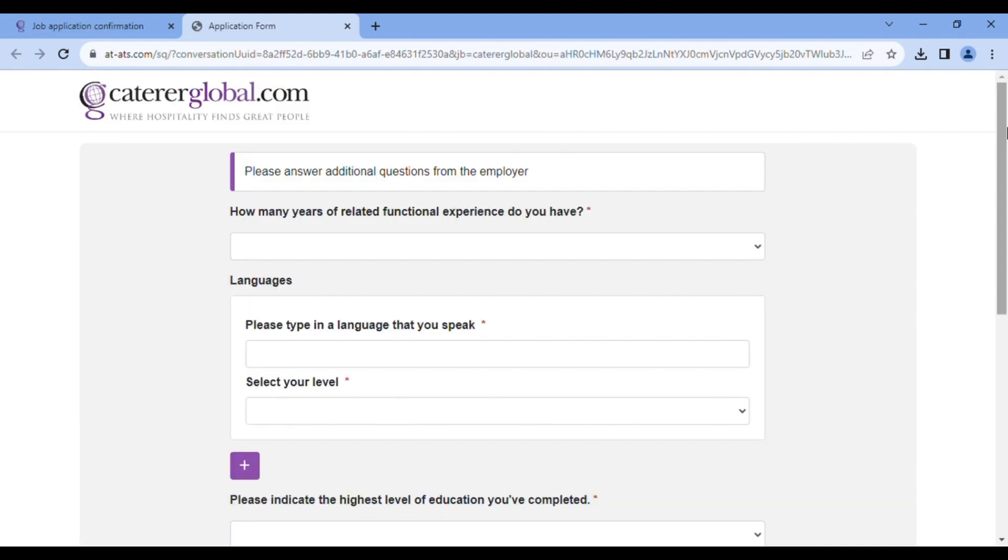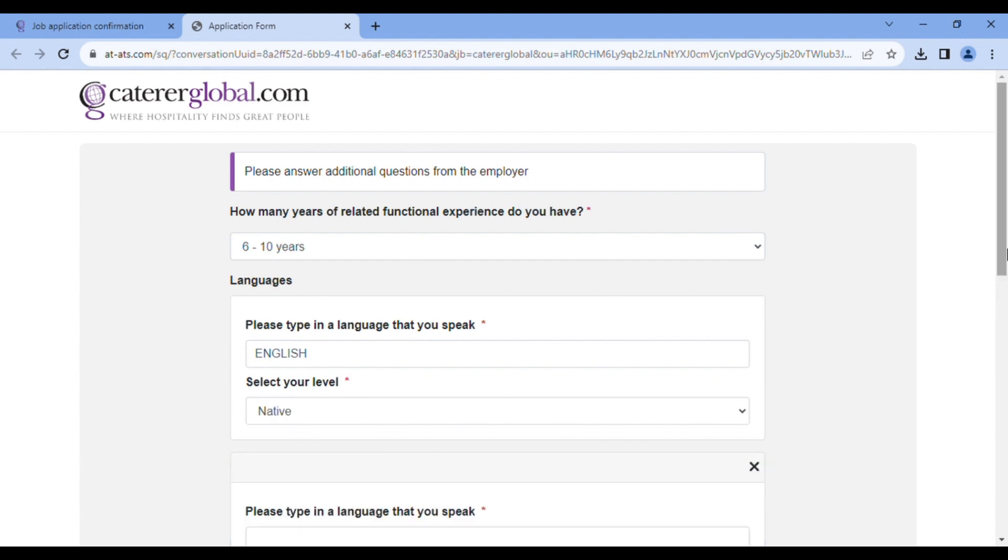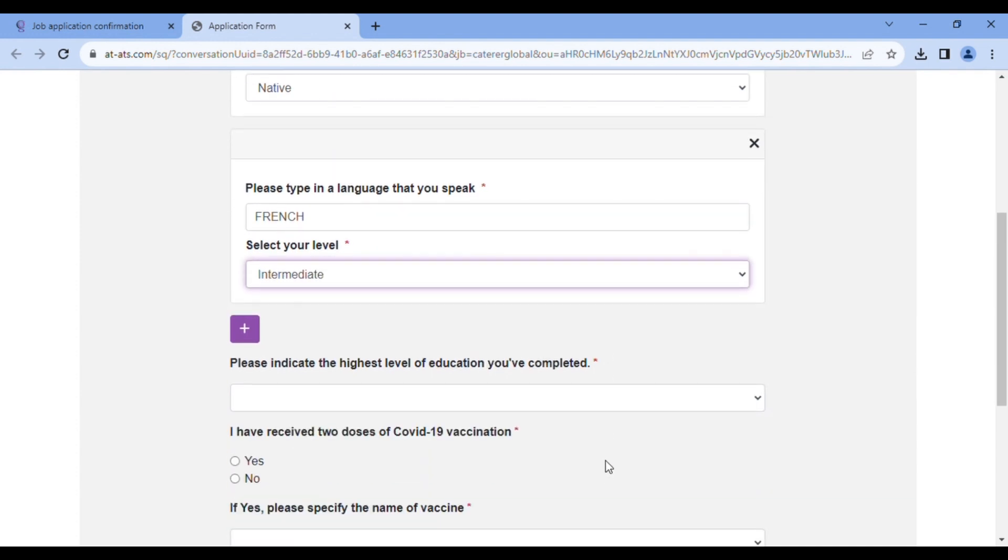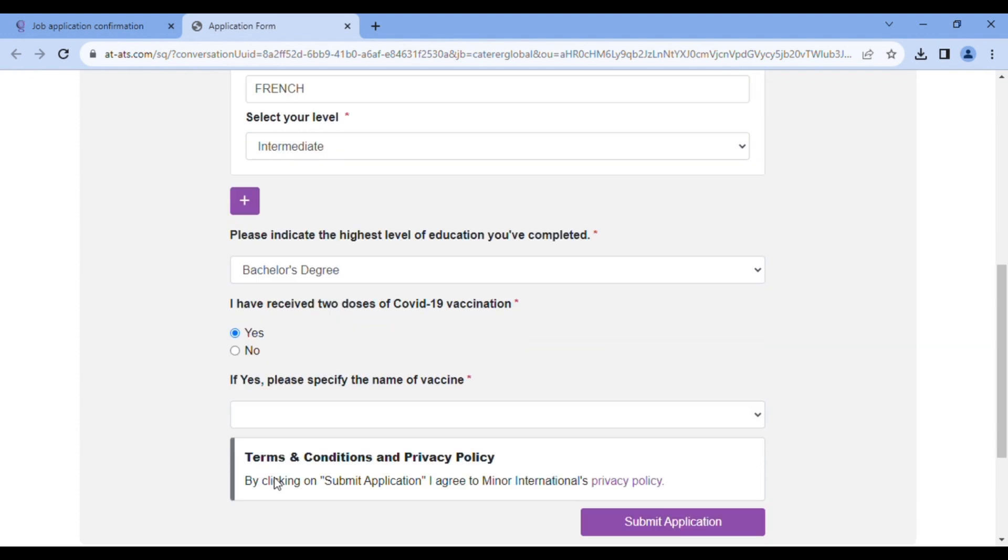This is Anantara asking you very specific questions. Very specific questions. So they'll ask you how many years you've worked. Six to ten. They'll ask you if you have any other language you speak. Okay, for now I speak English. You have to put it there, English. And they'll ask your level, which is native. Then you click plus. If you have any other language you can add, then here I'll write French. And I'll go to the level. I'll click intermediate. And that's it. And here I would write bachelor's degree. And they're asking you about a COVID vaccination. If you've taken, yes. If you've not taken, click no. I'll click yes. Sinopharm. And that's it.